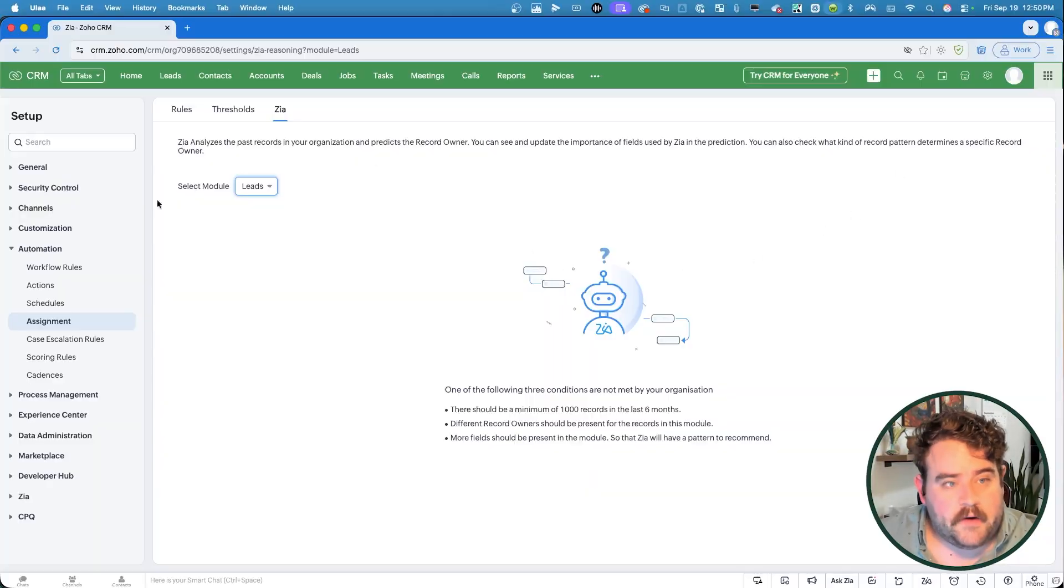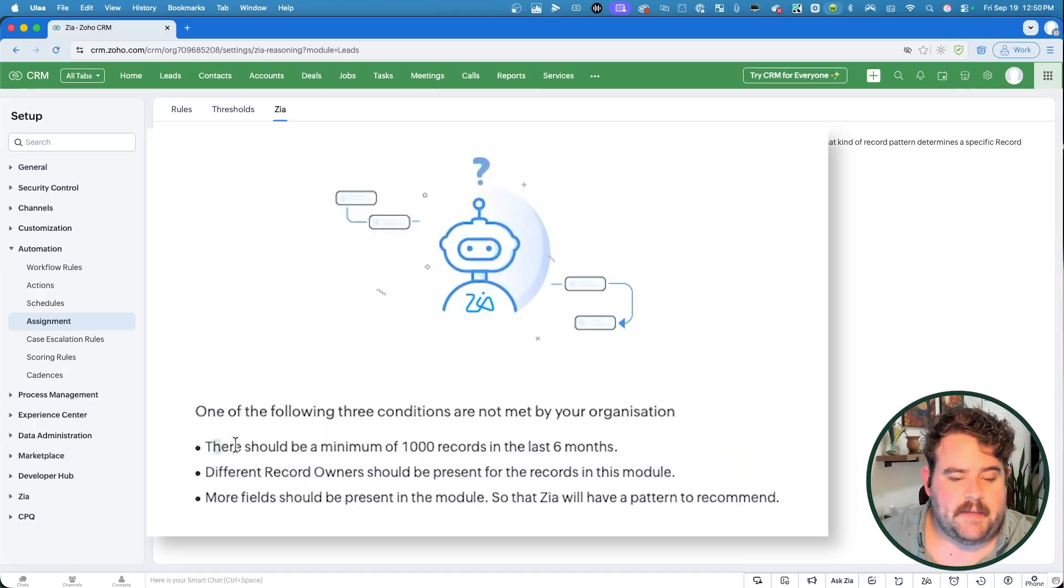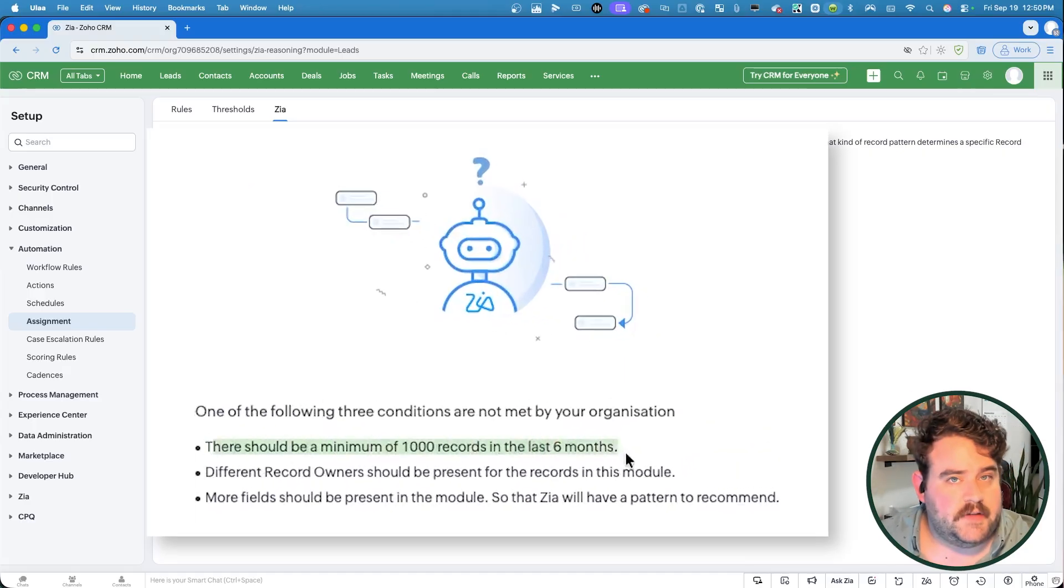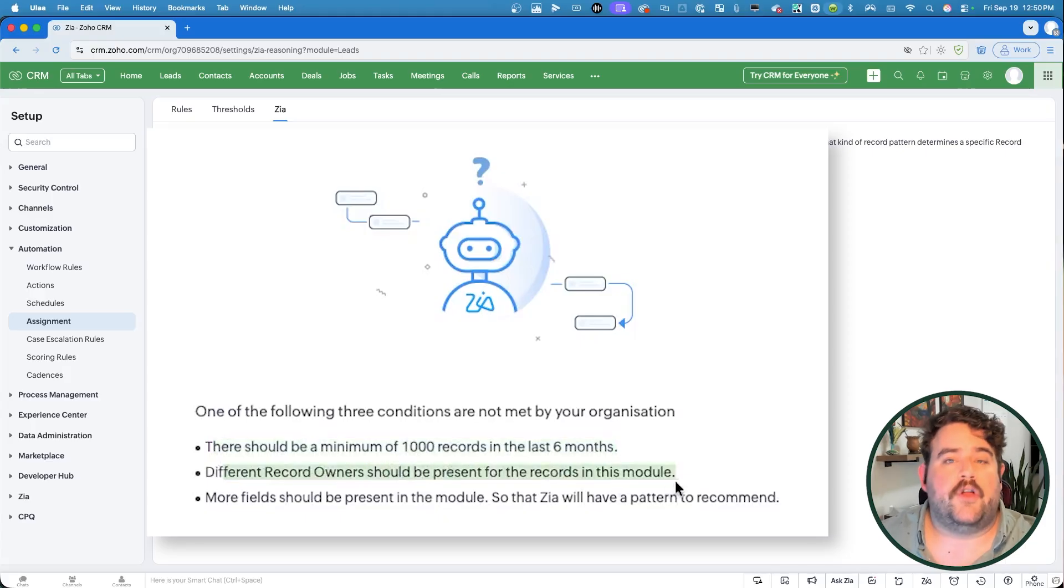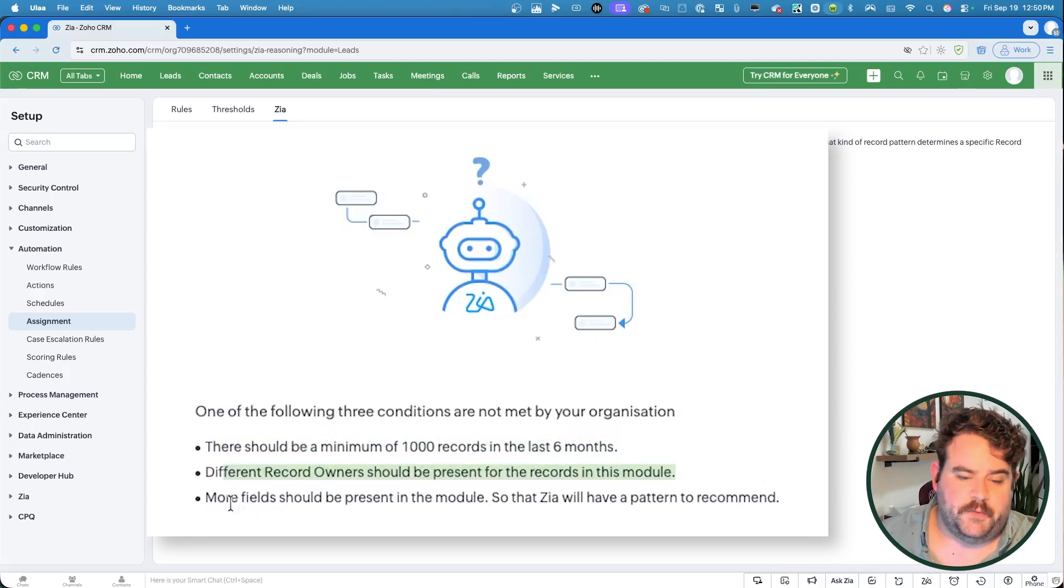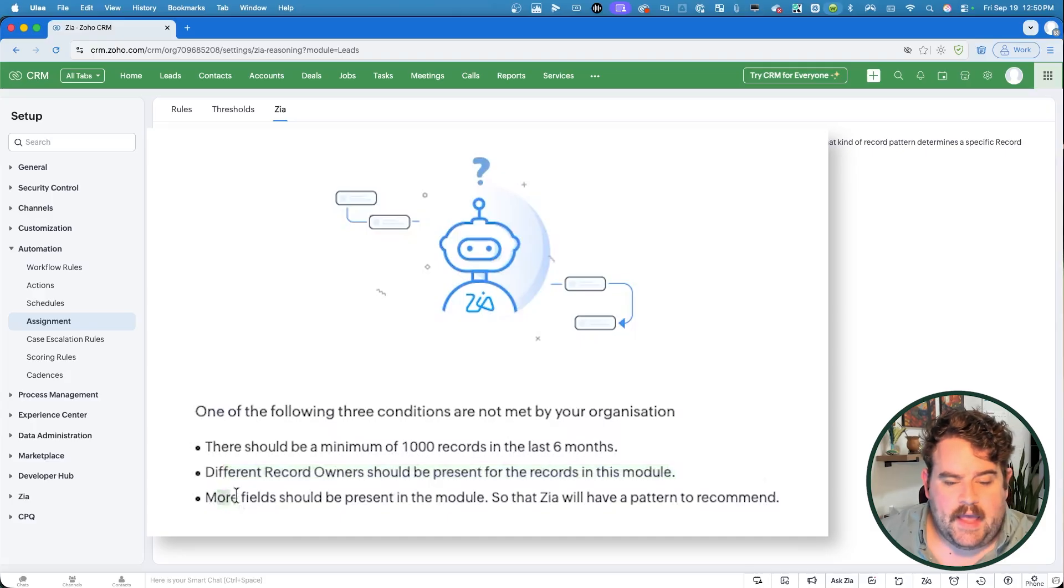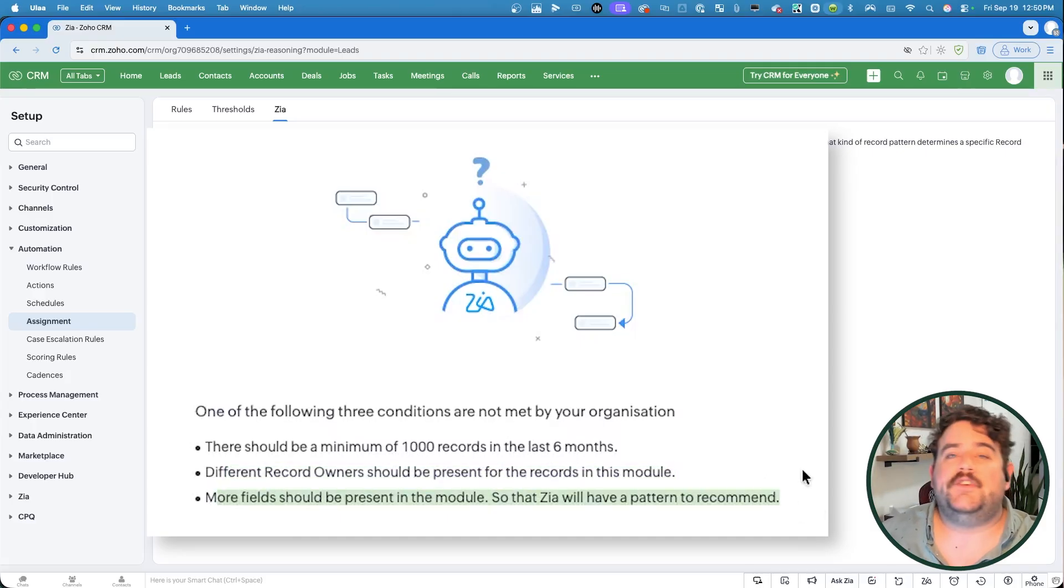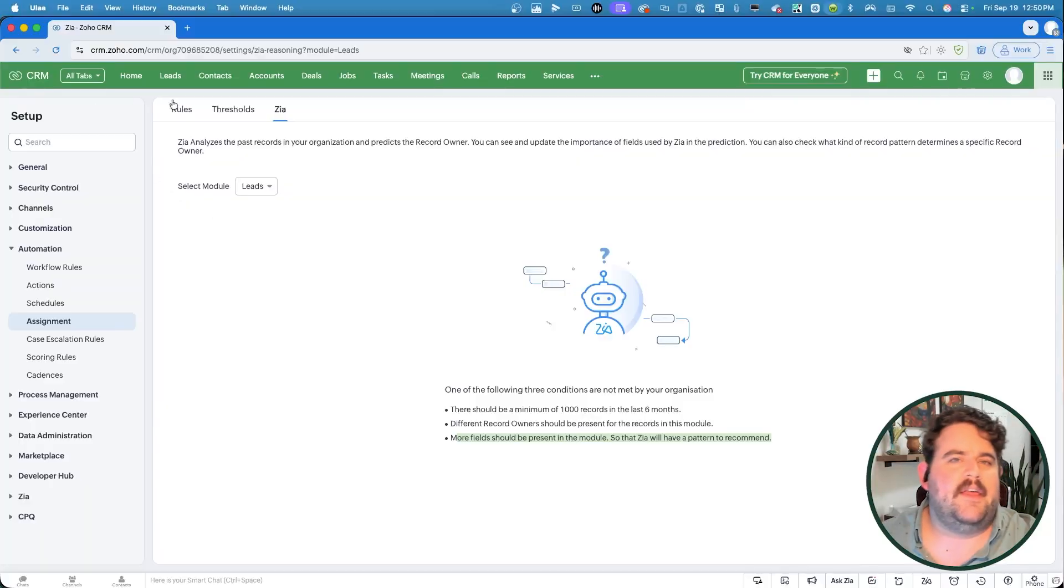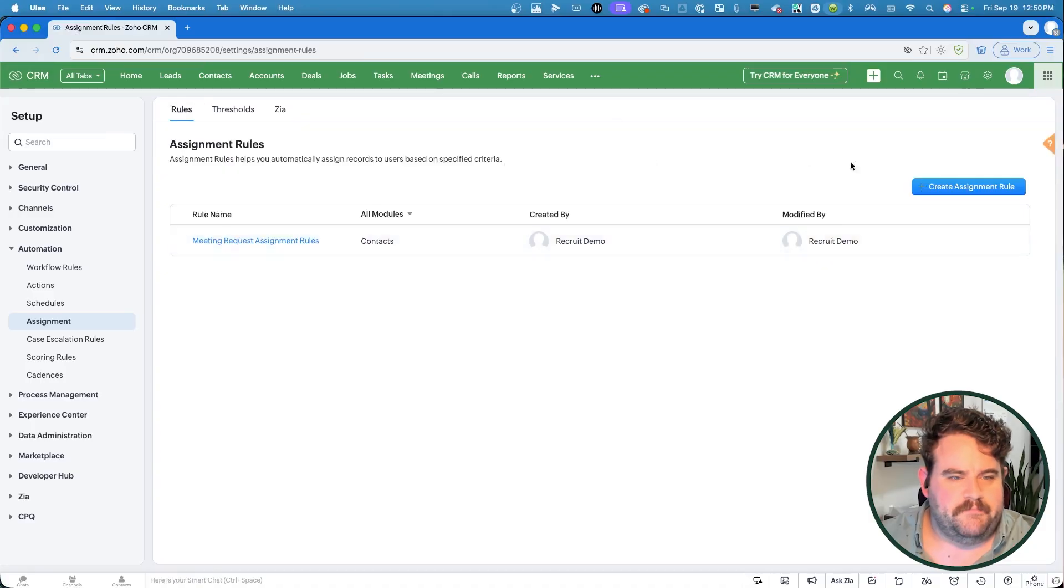One of the things that is required for Zia to be able to give you suggestions on those lead assignments is you do have to have a minimum of a thousand records from the last six months. There should be different record owners present for those records in that module. And the more fields you have, the easier it will be for Zia to recognize a pattern. But today, we won't focus on this. We're going to stick with the direct assignment rules.